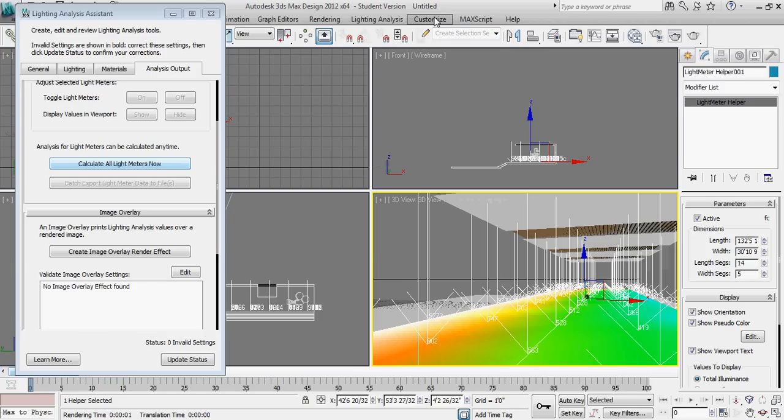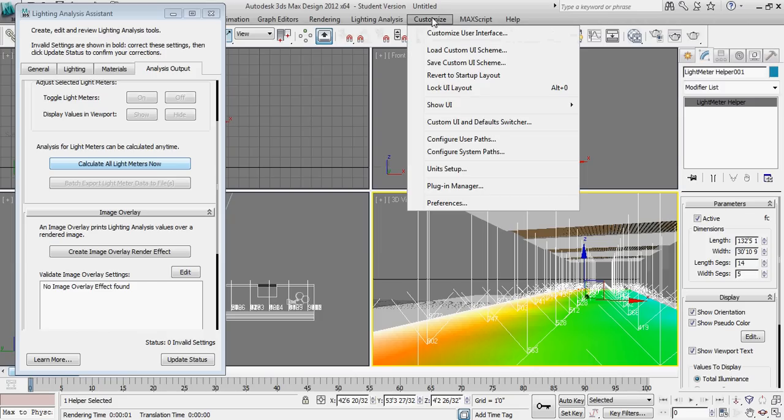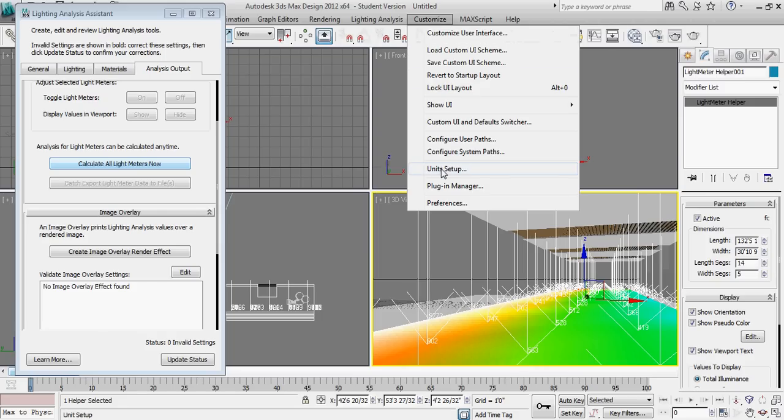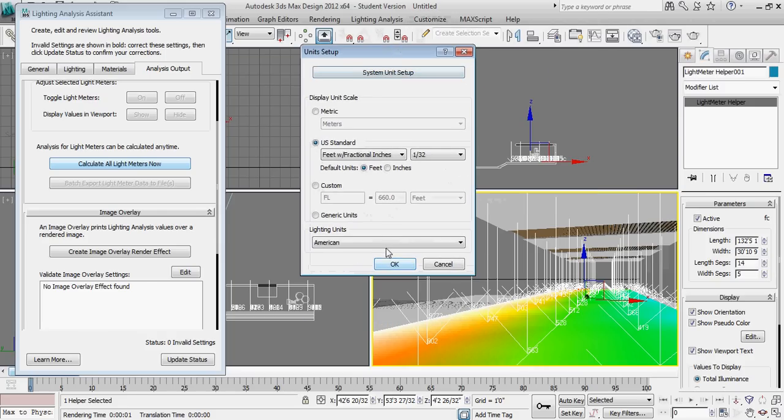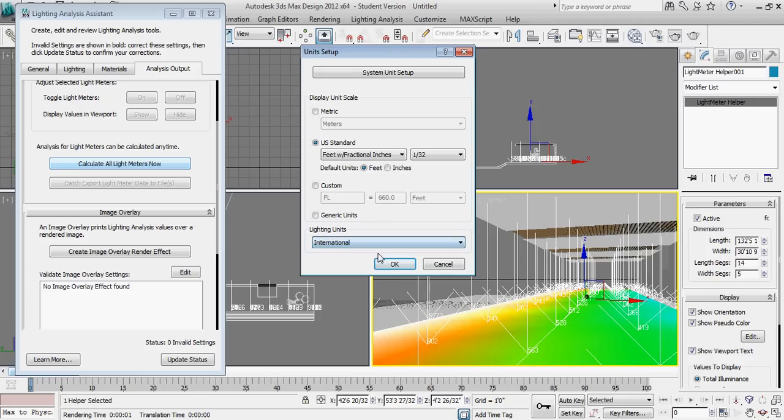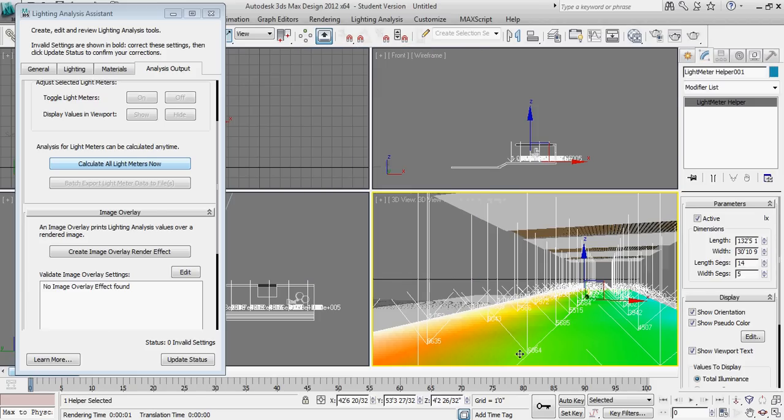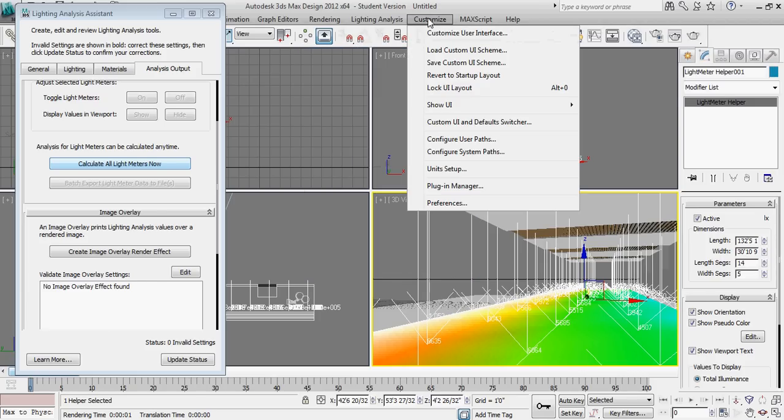If you are unsure of the values you're getting or the units that 3D Studio Design might be using, I believe the default units are not American, but the default units are actually international. If I switch that, you'll actually see the readings are now in the thousands.